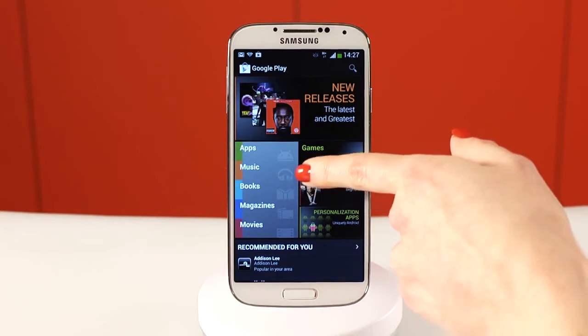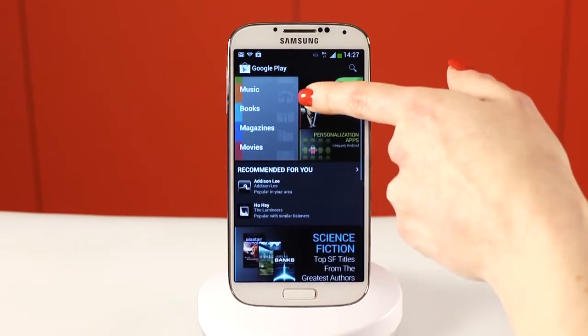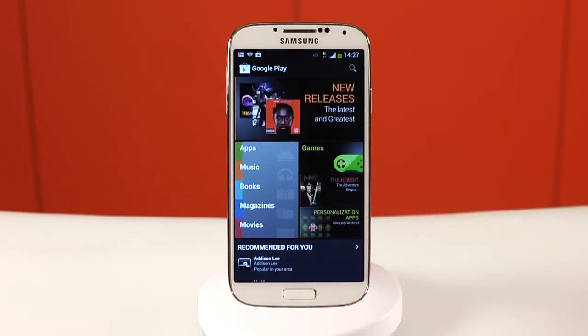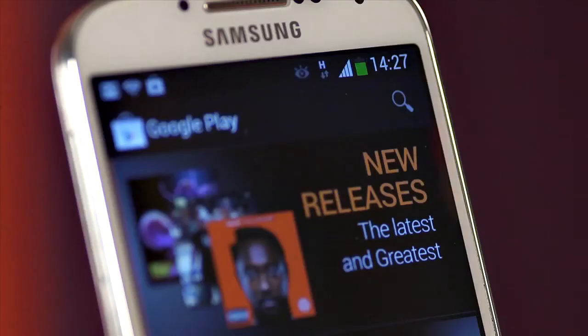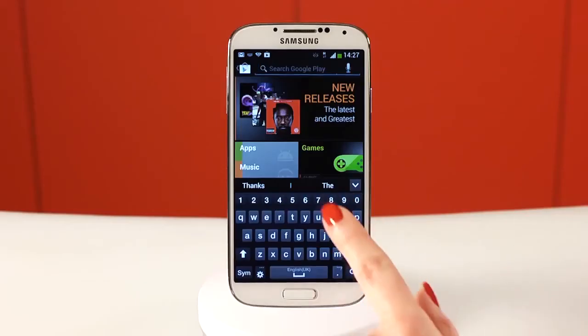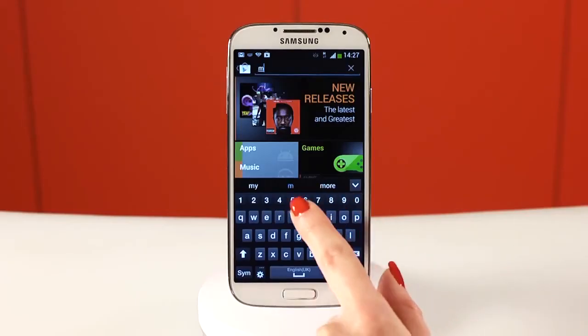It's kept up to date constantly with the top apps that you can browse by swiping and scrolling. To search for a particular app, tap the magnifying glass at the top right and type what you're looking for.